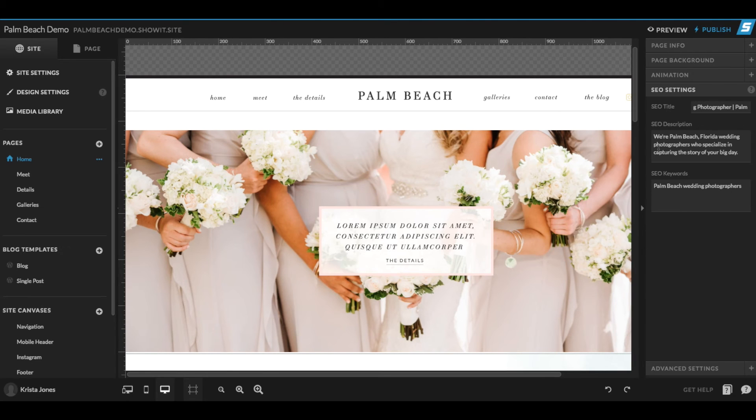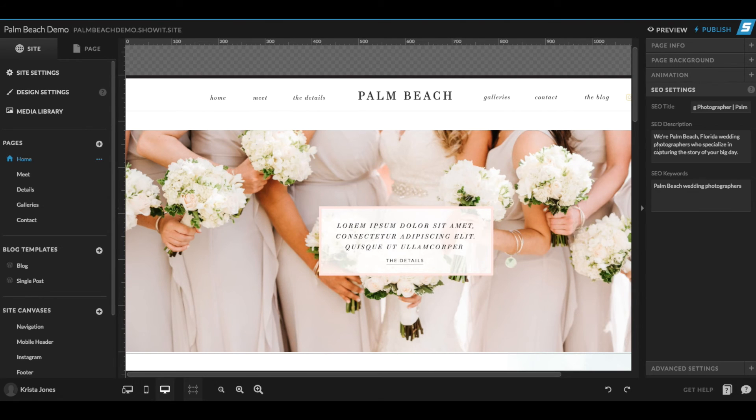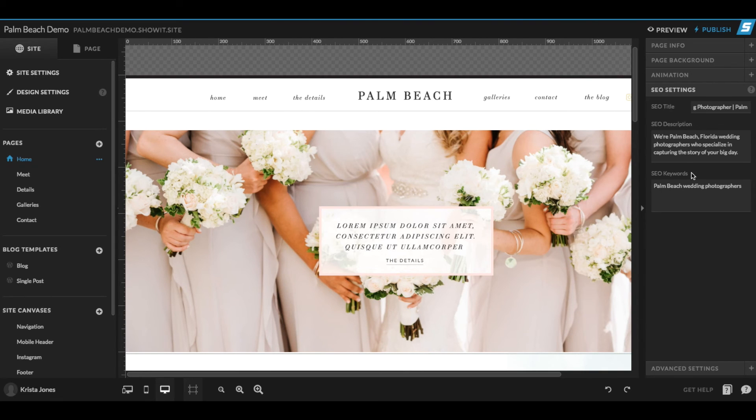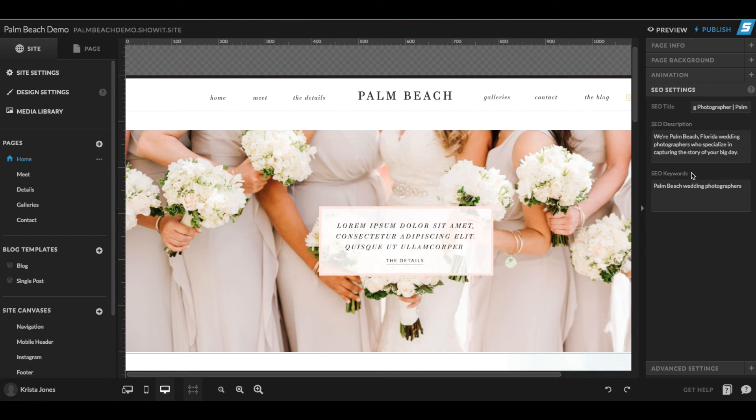We're Palm Beach, Florida wedding photographers who specialize in capturing the story of your big day. So we could probably refine this and make this a little bit more enticing, but it's fine for an example. And when I'm creating a meta description, I'm trying to really keep these two things in mind. First, try to keep it around 150, maybe 160 characters. Anything more than that runs the risk of being cut off.